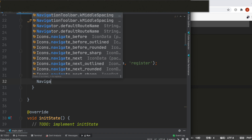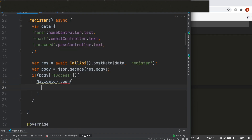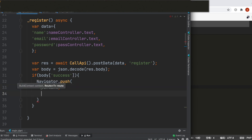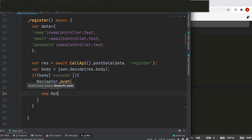On success, we navigate to a new page using `Navigator.push()`, passing context and a `MaterialPageRoute`.